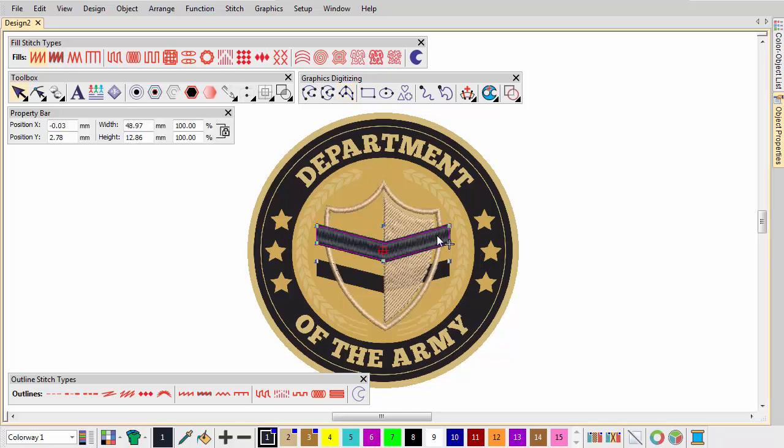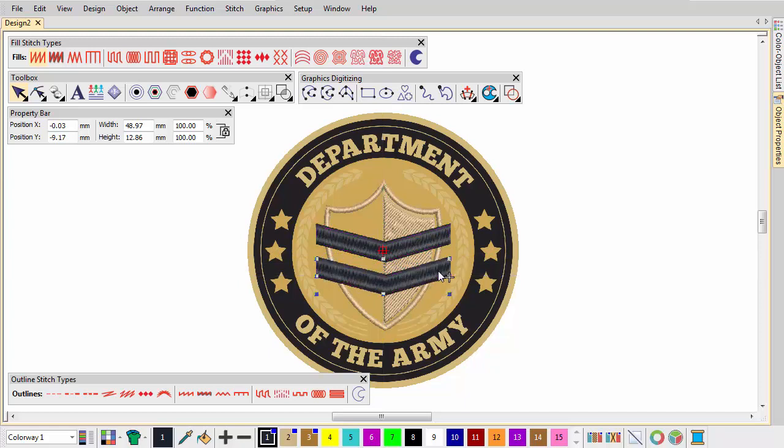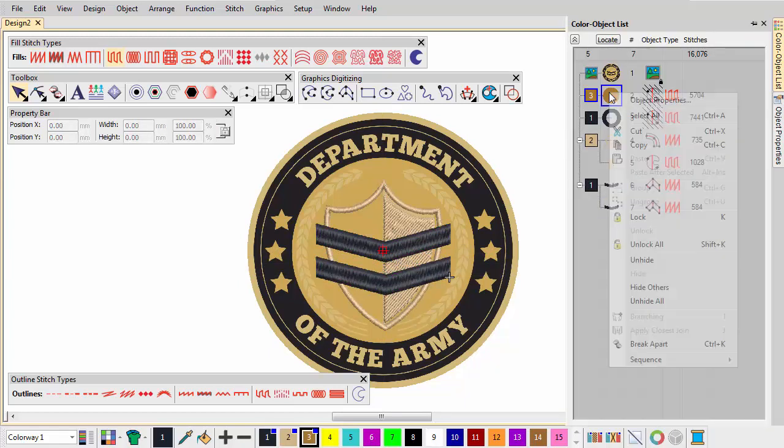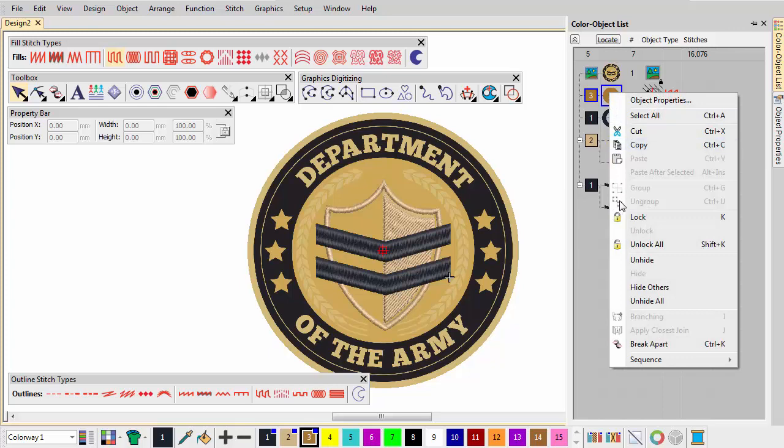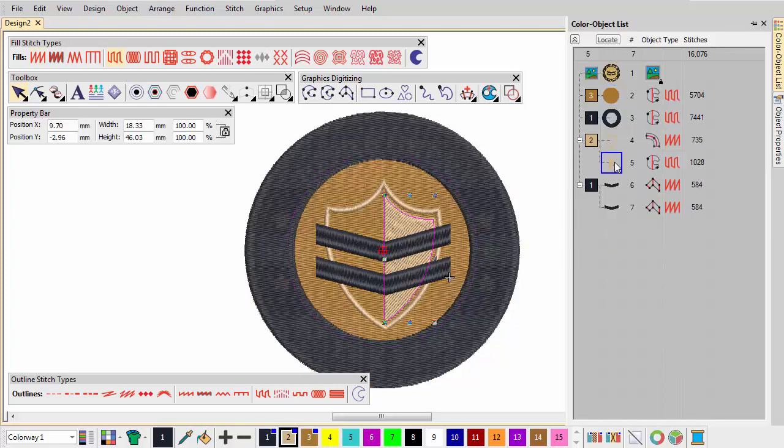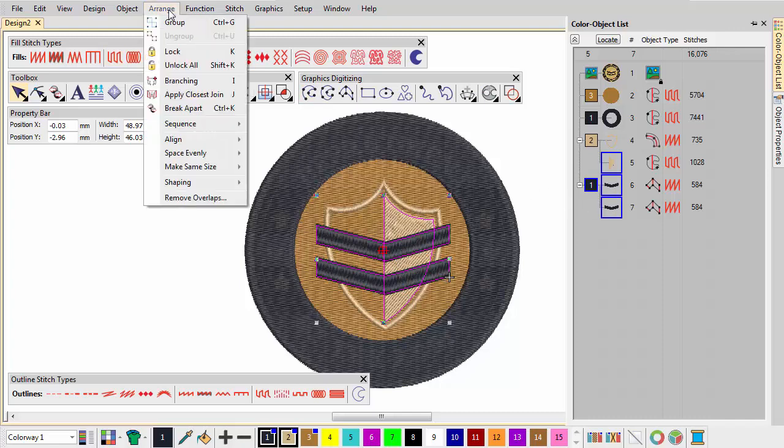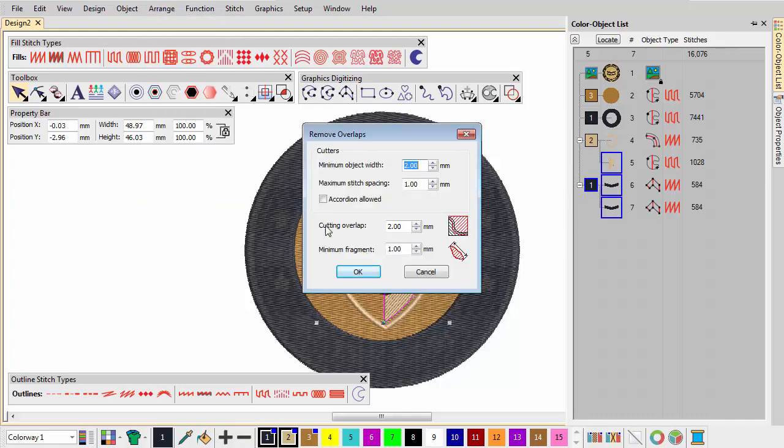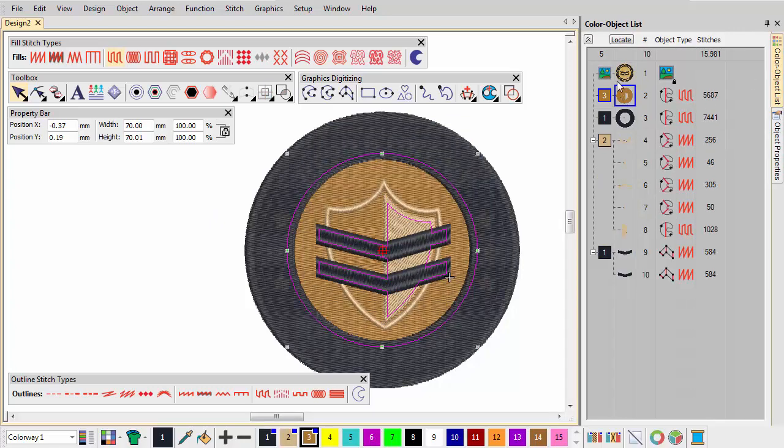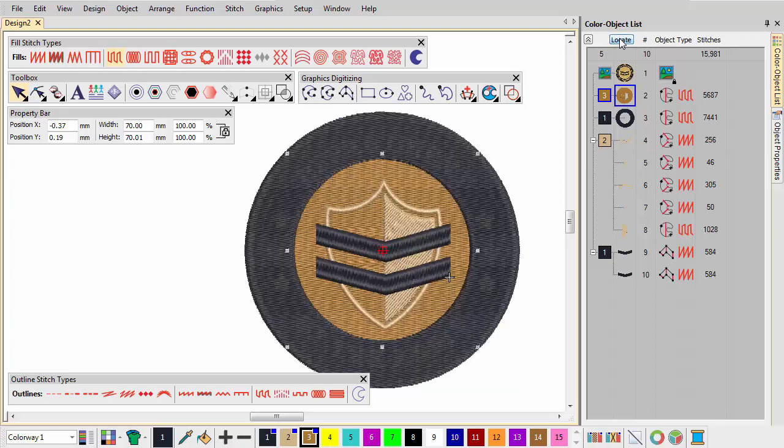Select the Fletch and quick-clone it by right-click and drag. Again, using the Remove Overlaps function, select Shield and Fletch objects and set an overlap of 1 mm. Check the result by clicking the Locate button on the Color object list.